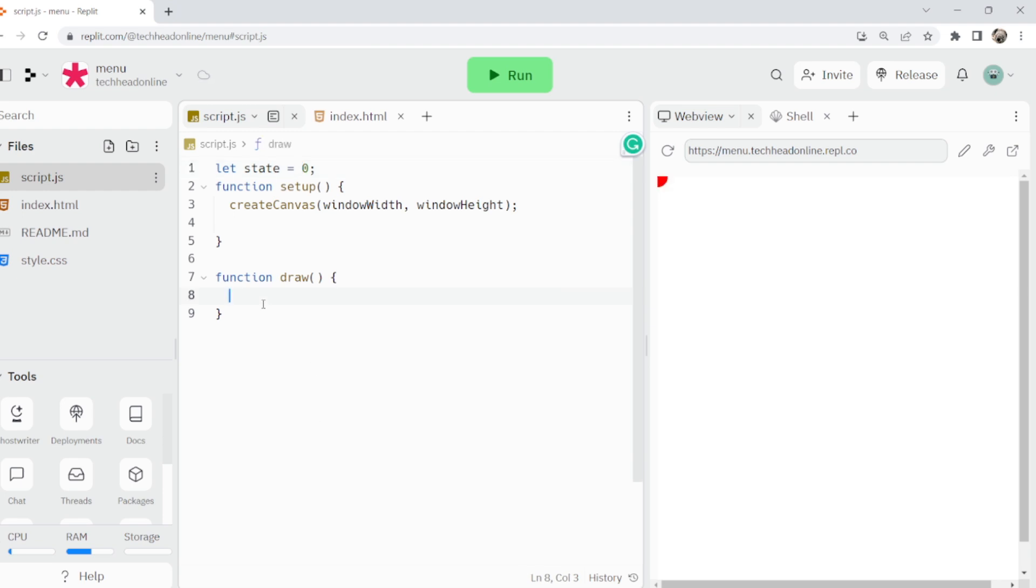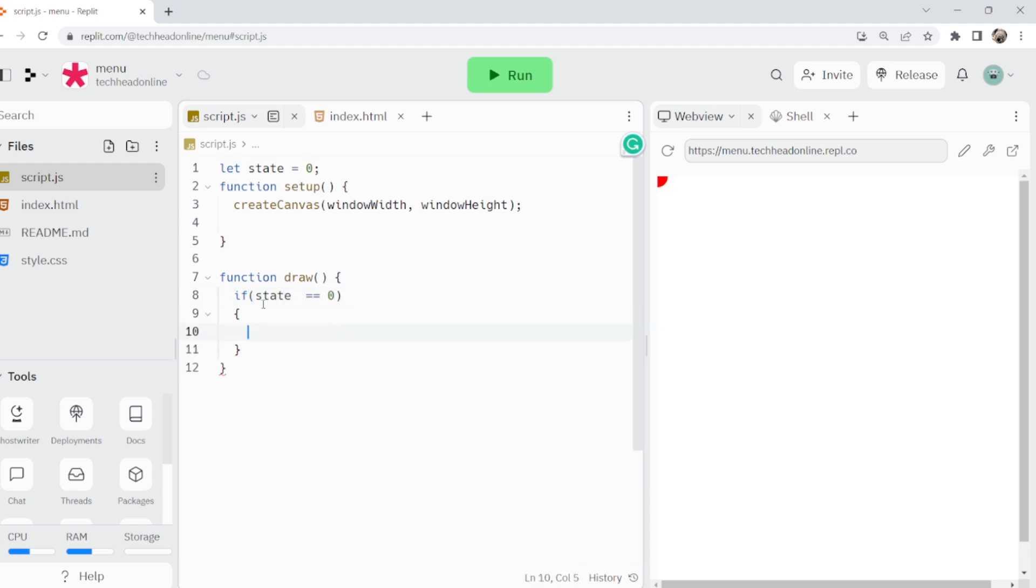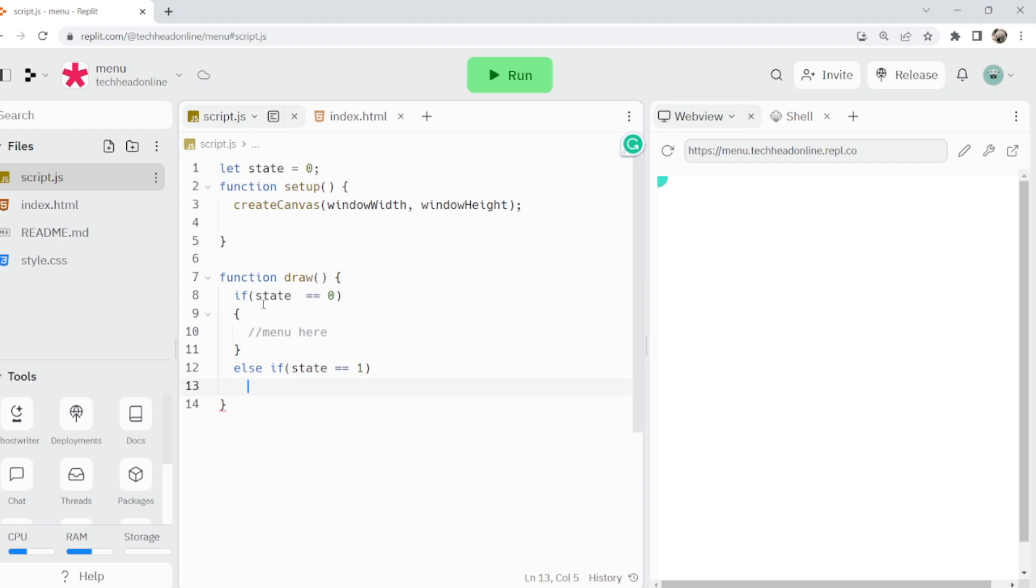So we can just do it here: if state equals zero that's our menu, and then else if state equals one. Then we can have if state is two or whatever, this could be your levels or whatever it is you want.